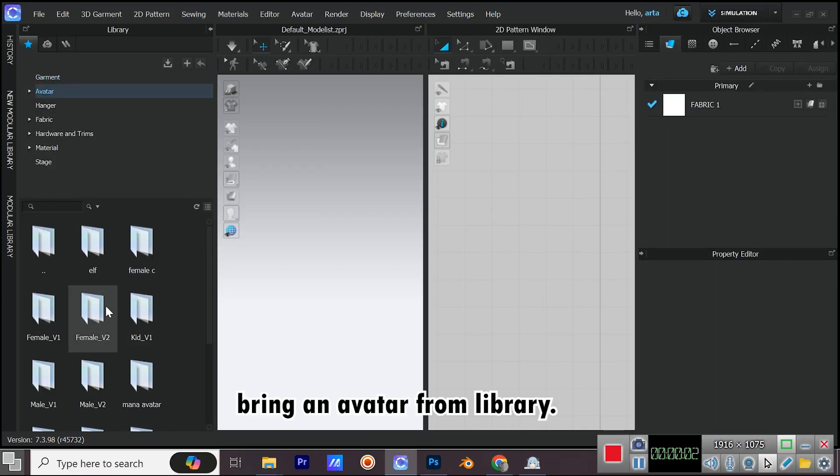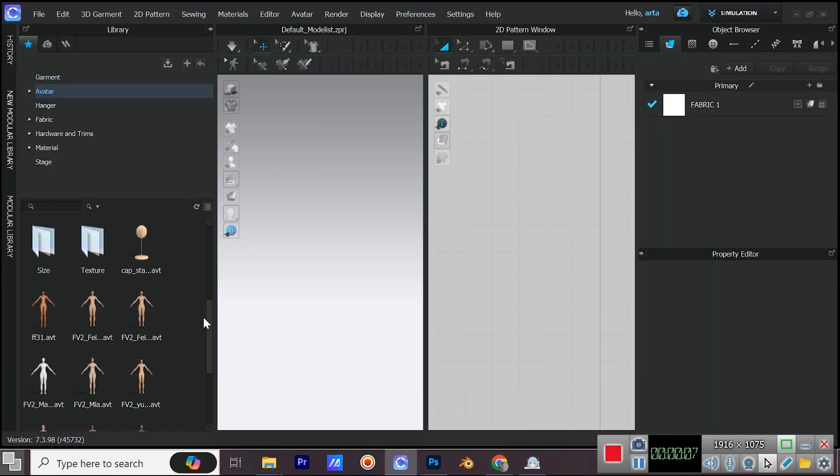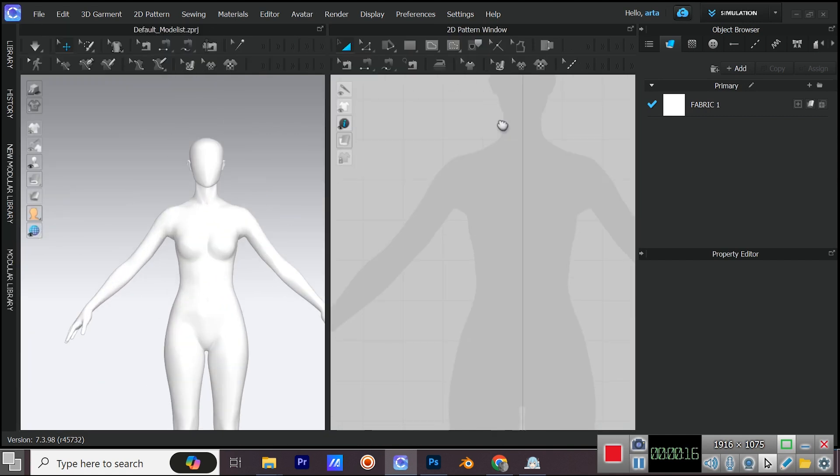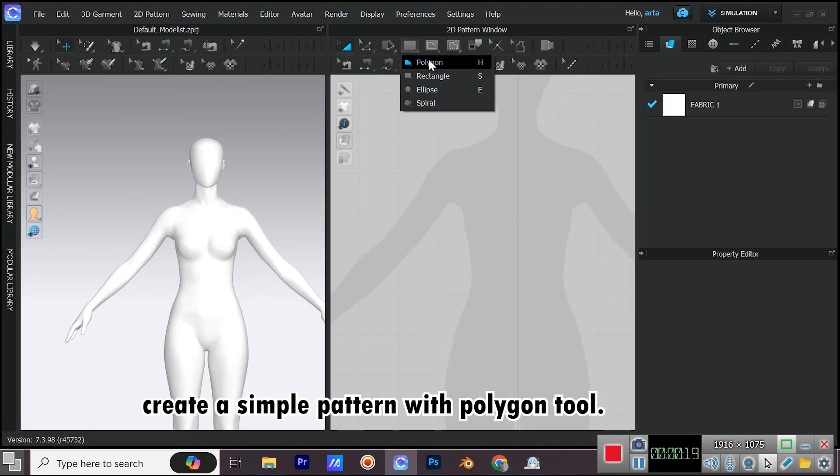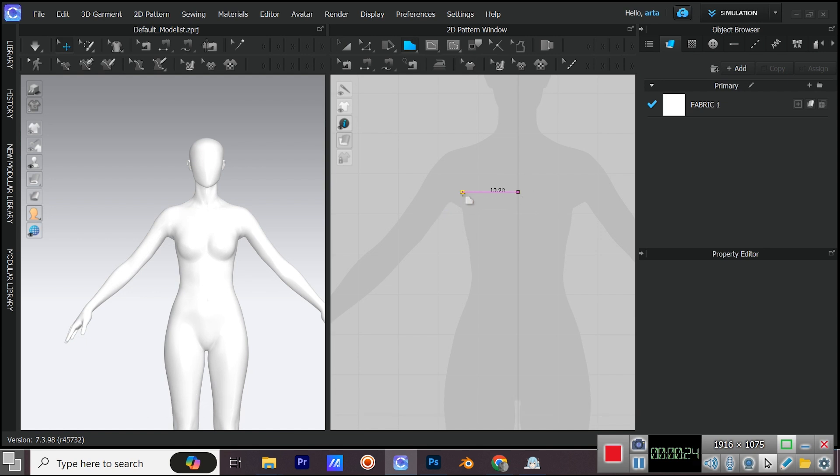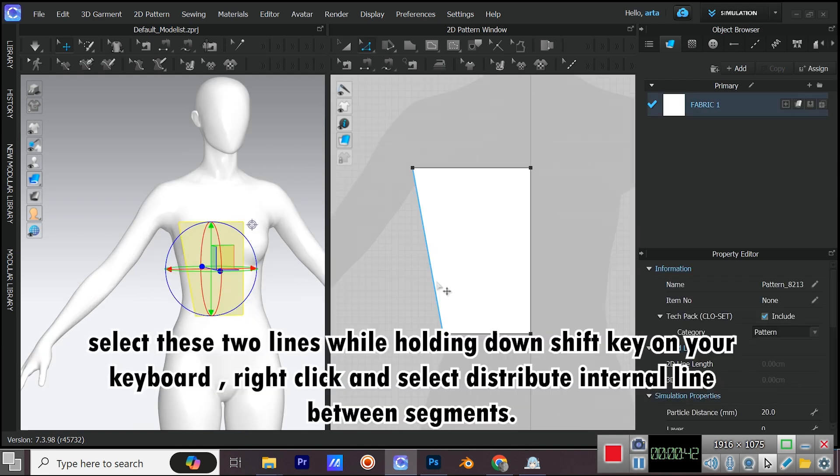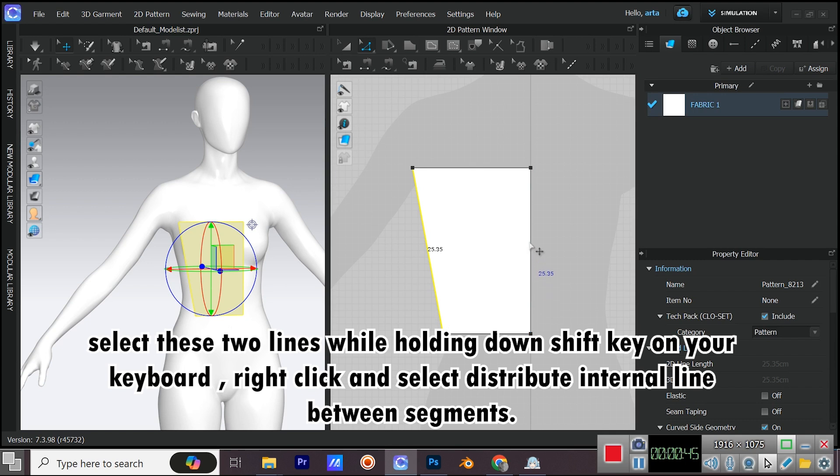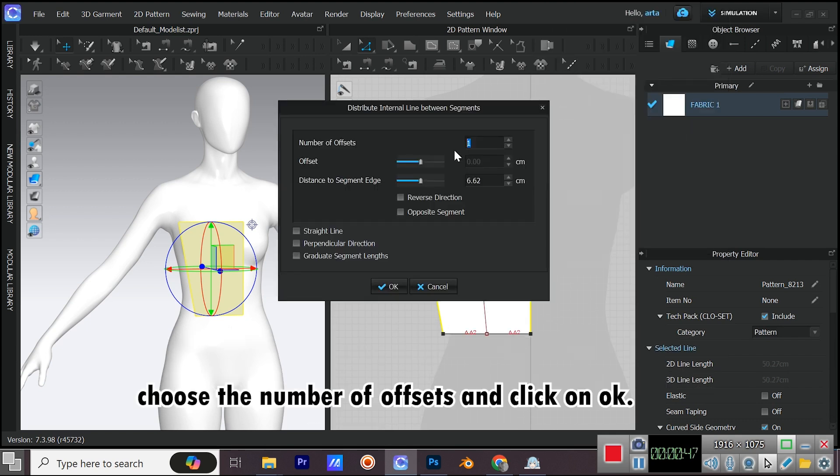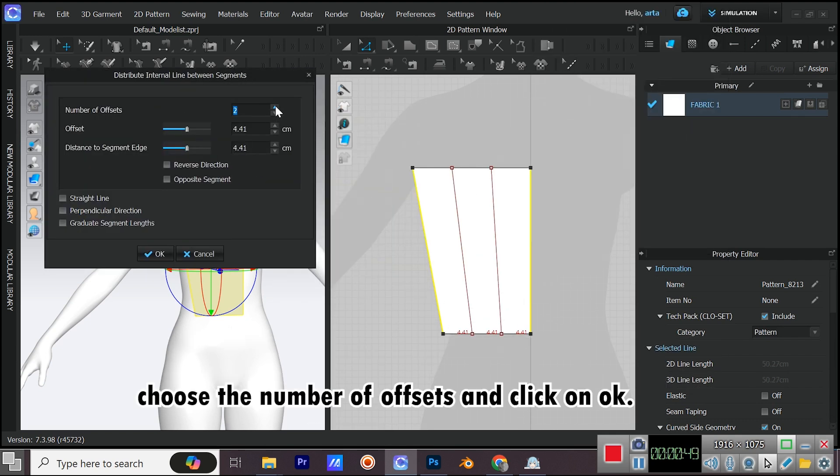Bring an avatar from library. Create a simple pattern with polygon tool. Select these two lines while holding down shift key on your keyboard. Right click and select distribute internal line between segments. Choose the number of offsets and click on OK.